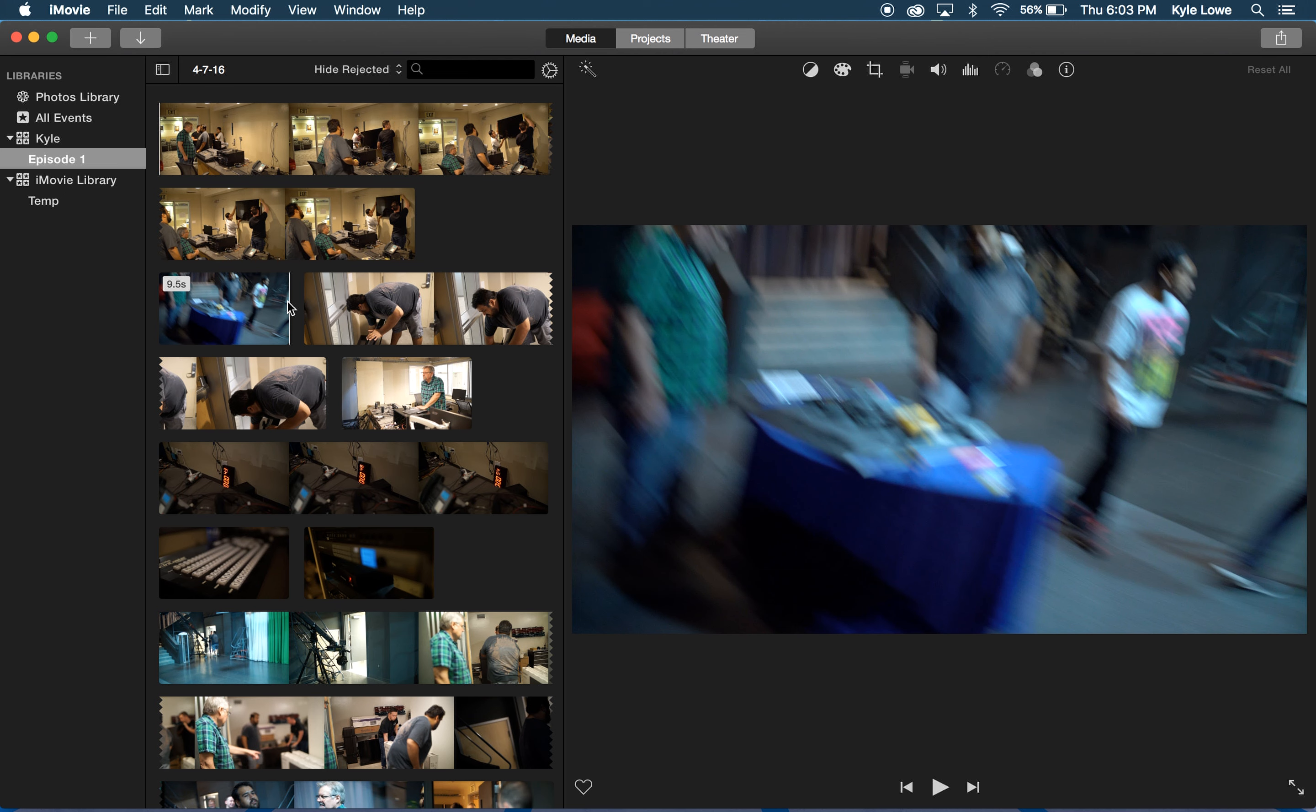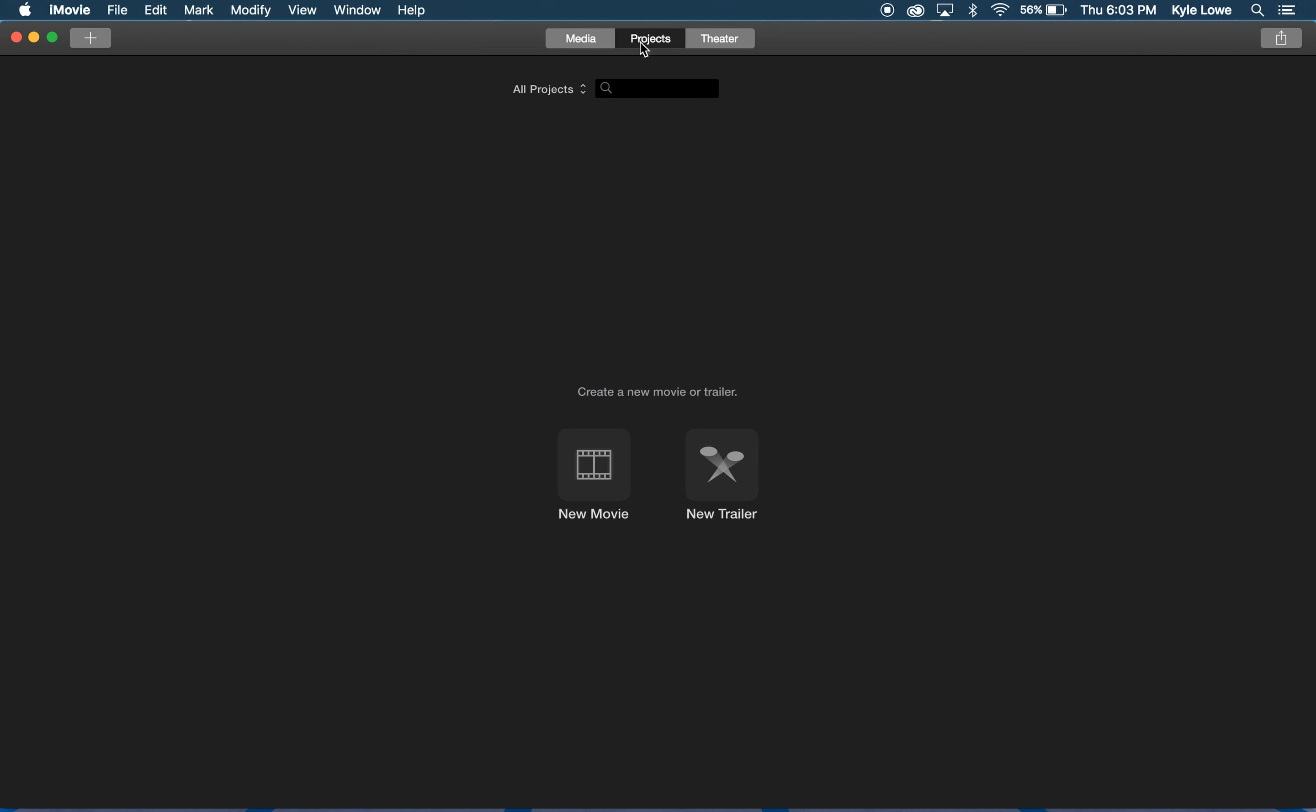To do that, I'll select Projects at the top. iMovie makes two kinds of projects: Movies and Trailers. Trailers are cookie cutter projects that have a pre-made formula, whereas a Movie project is more freeform, although it does have templates for you to choose from.